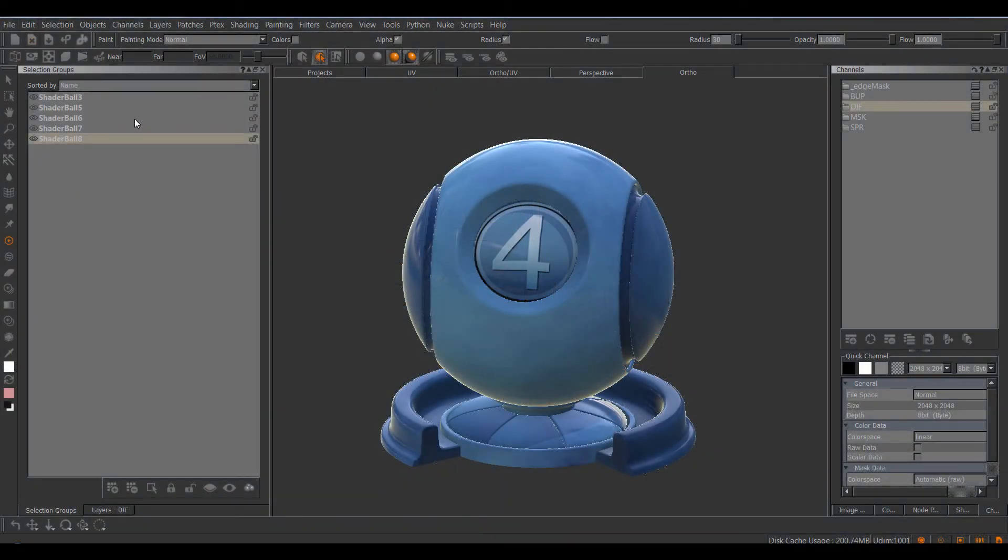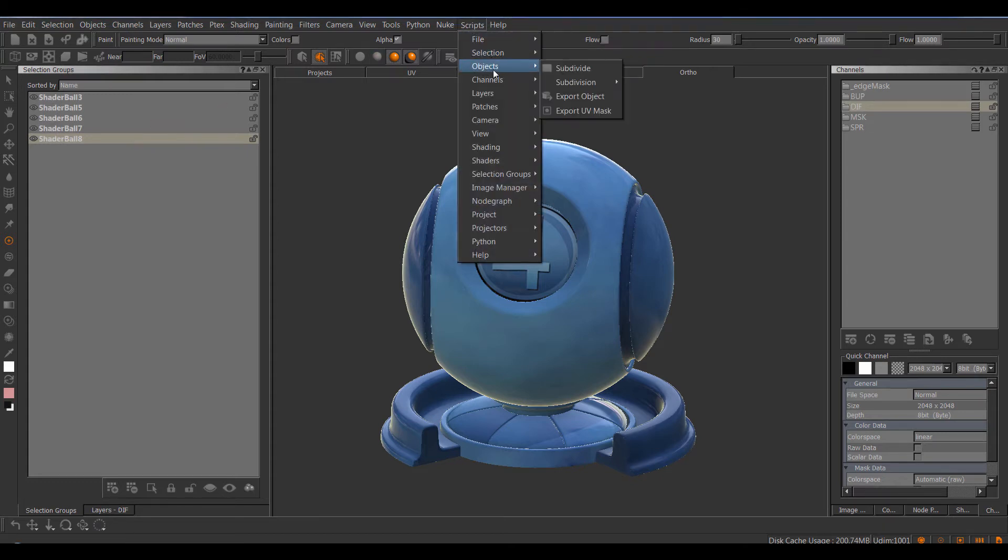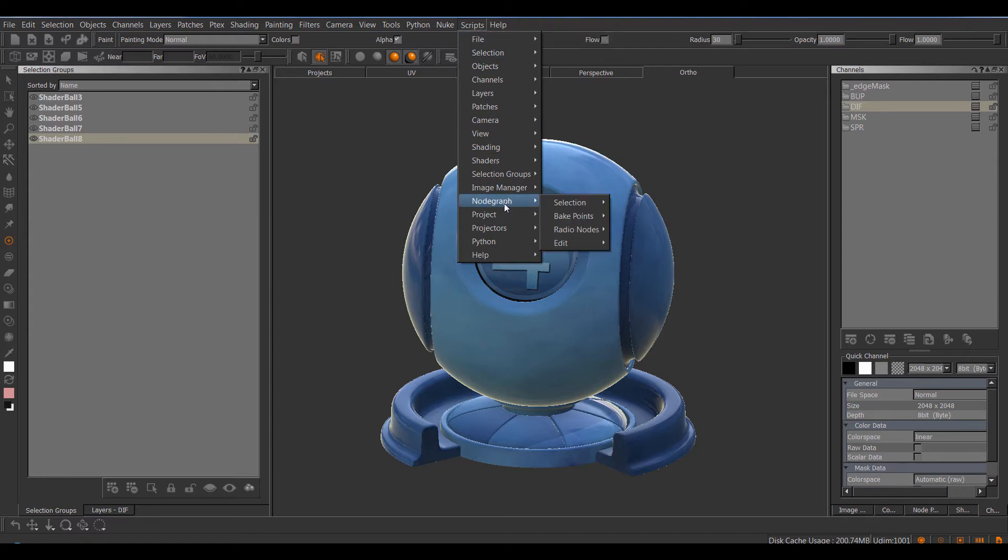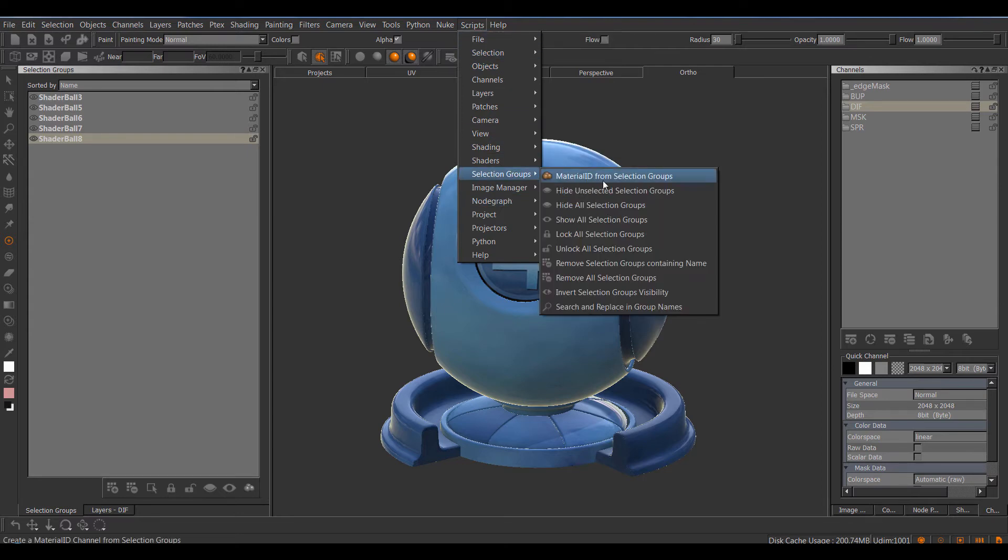Let's start with Selection Groups. A lot of additions have been made to improve Selection Group Management. You can find a complete overview over all the new additions under the Script Menu, Selection Groups and you can see there have been quite a few added.